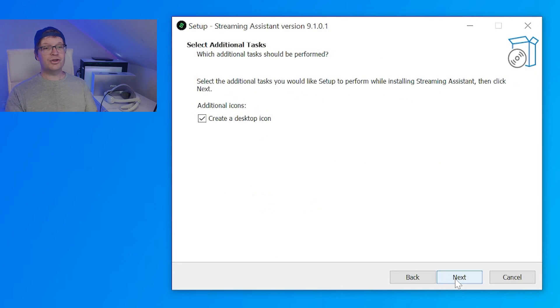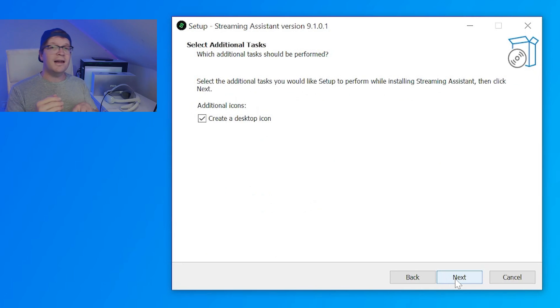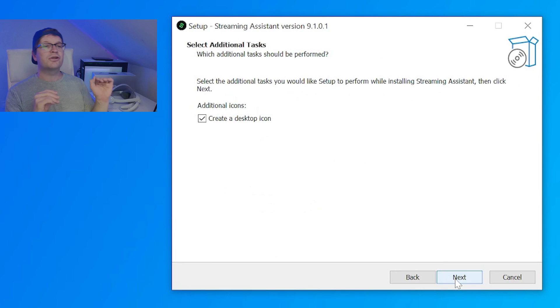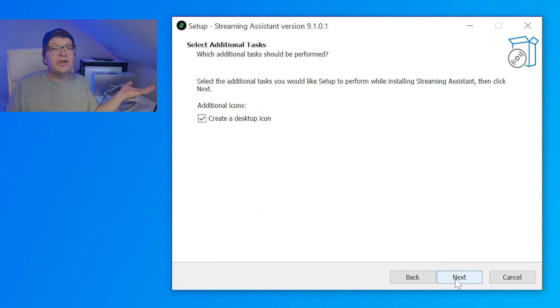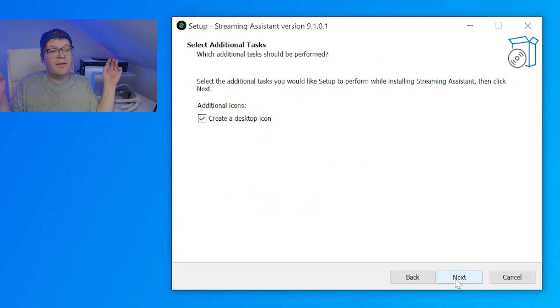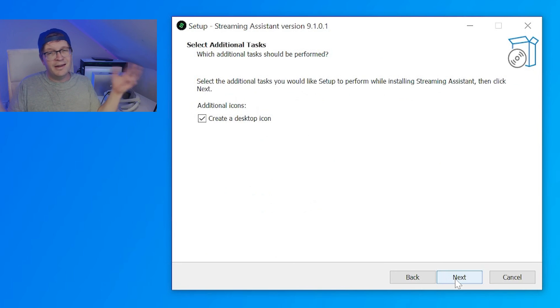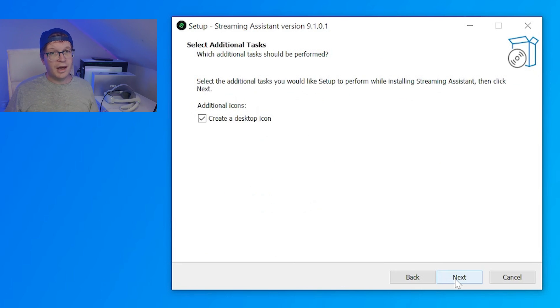Then it'll ask you about selecting additional tasks, and it'll ask you whether you want to create a desktop icon. I clicked it because it just makes life easier. You know where it is. You don't have to go to your search bar to try and find it, and then pin it to your desktop, and then click next.